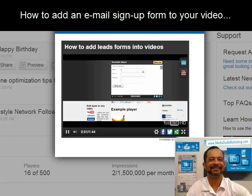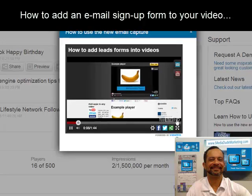Hi, this is Harrell from ViewBix. Today I'm going to be showing you how to add an email form to your video in about a minute. Let's get started.